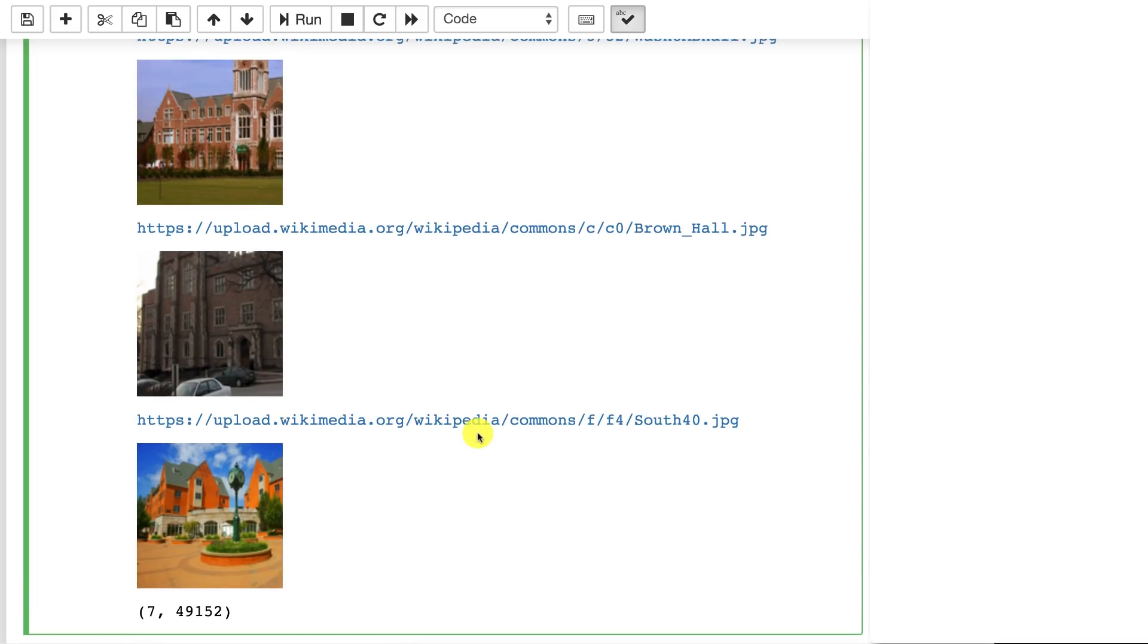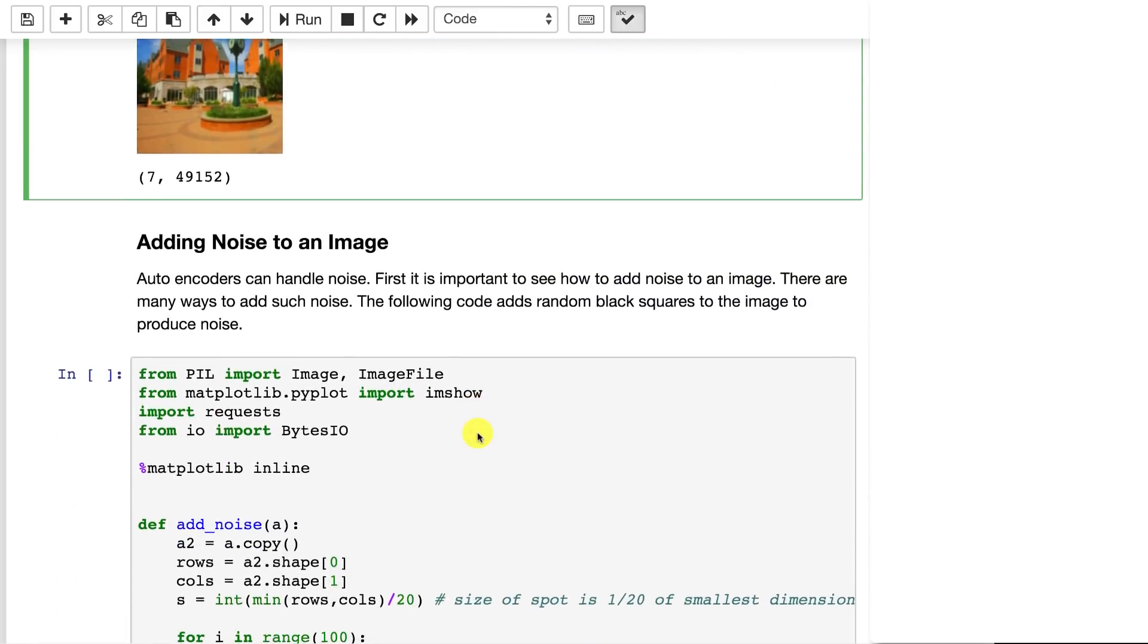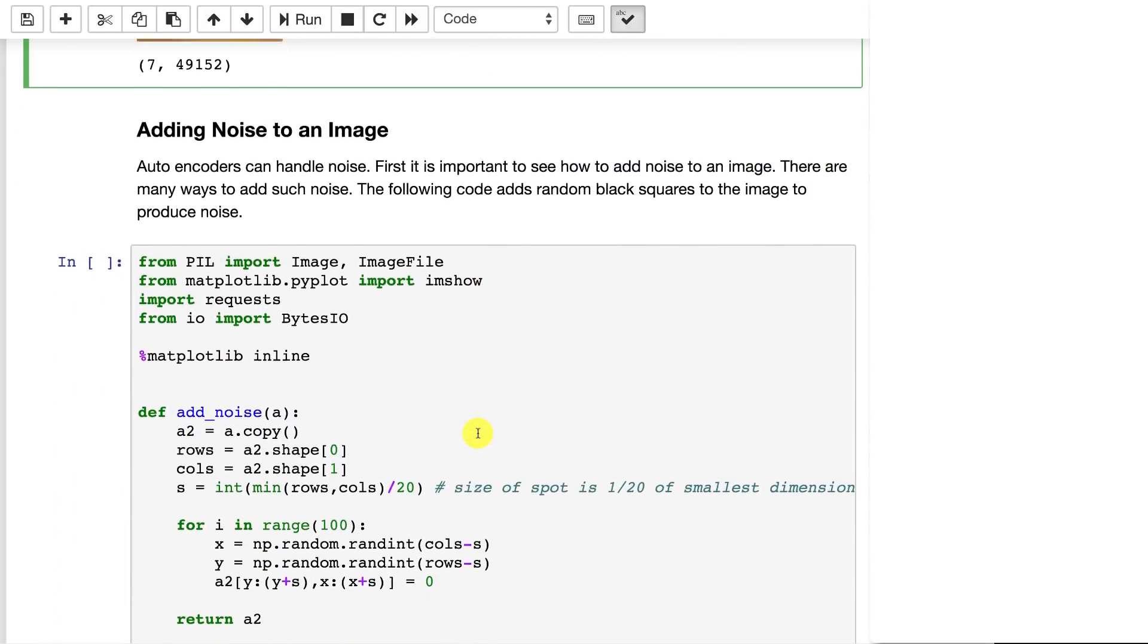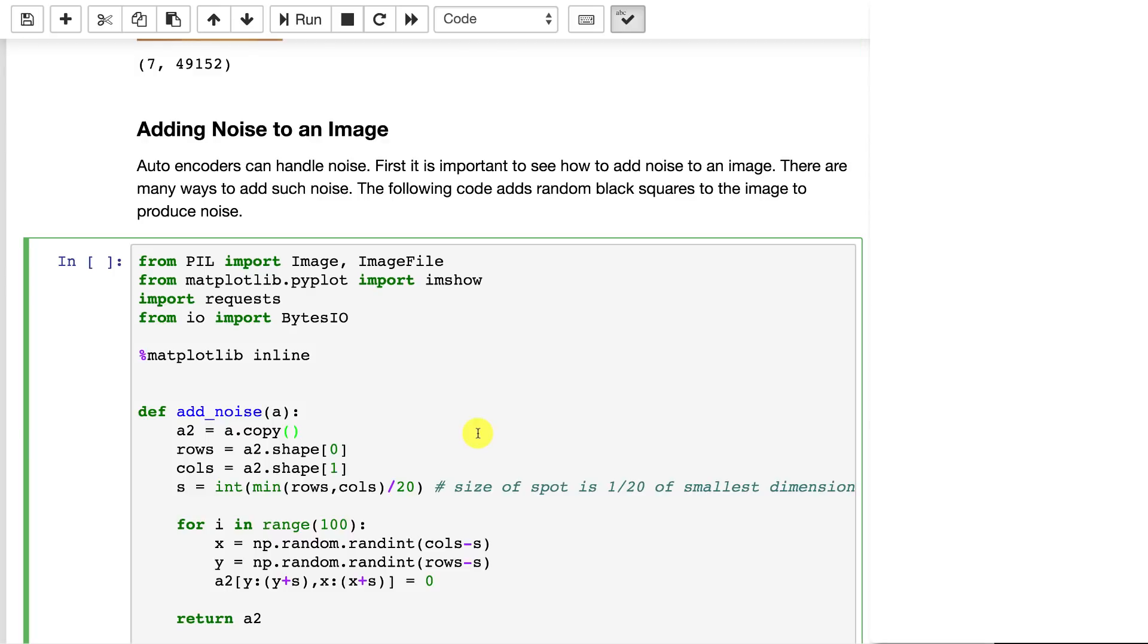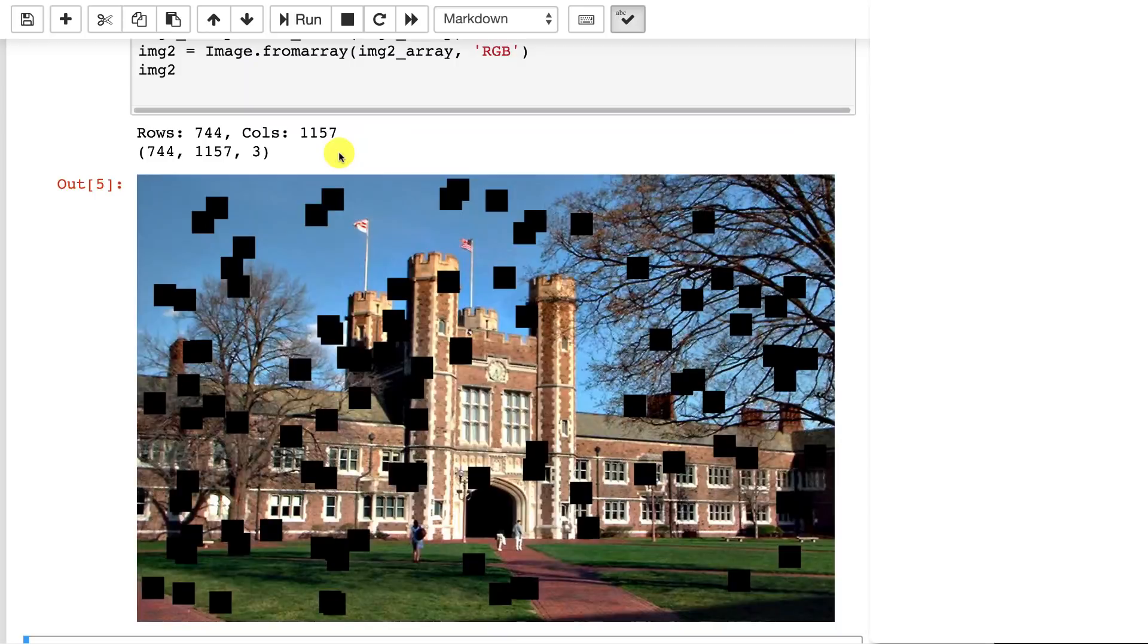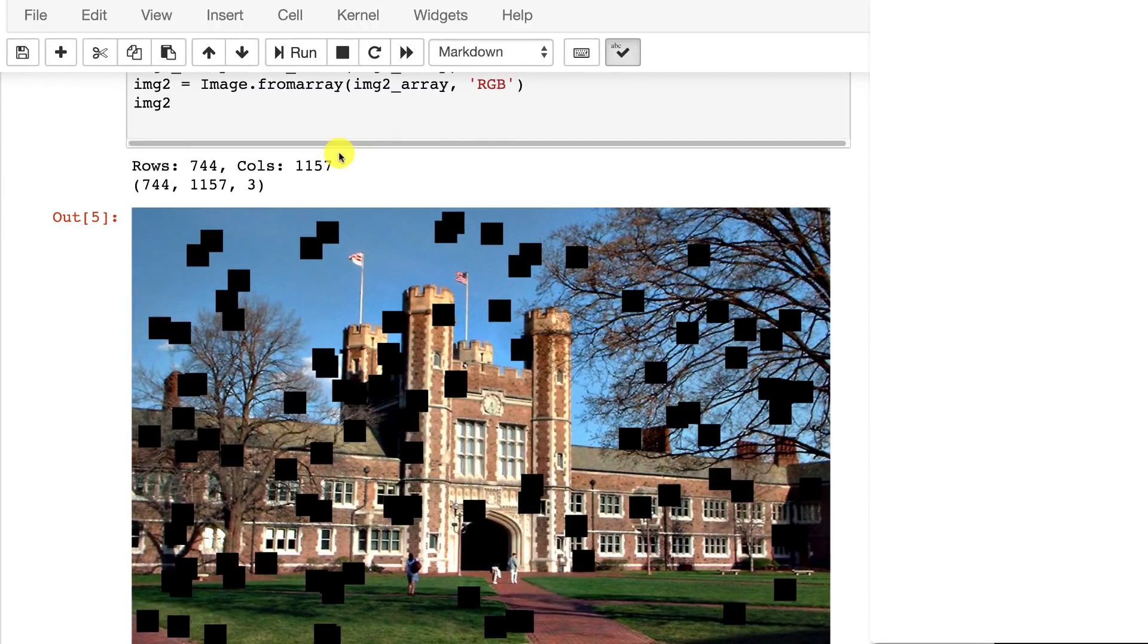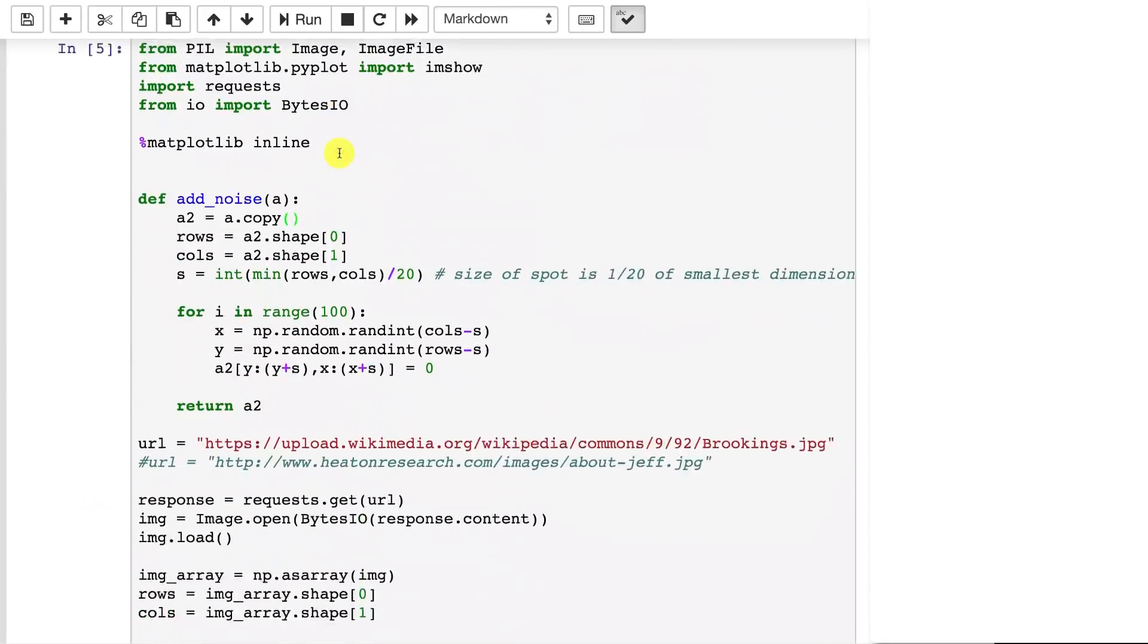We also will sometimes want to add noise to an image. We'll see this when we get into the auto encoders because we'll create denoising auto encoders. We're basically teaching the neural network to remove noise from images. Let's go ahead and run this so you can see what it looks like. Okay and there is the same image with a bunch of random squares added in there which are basically noise.